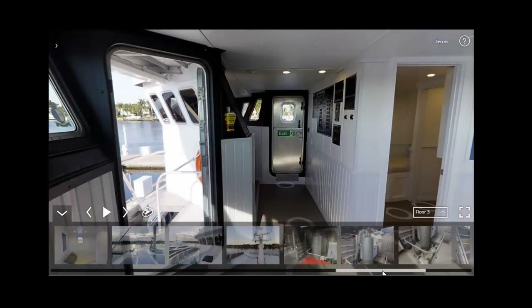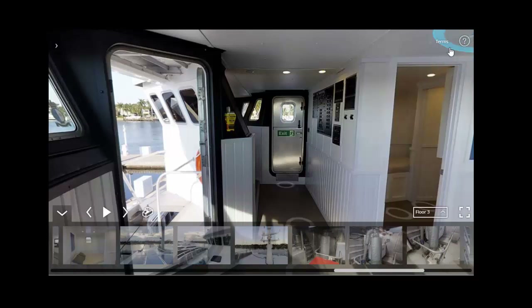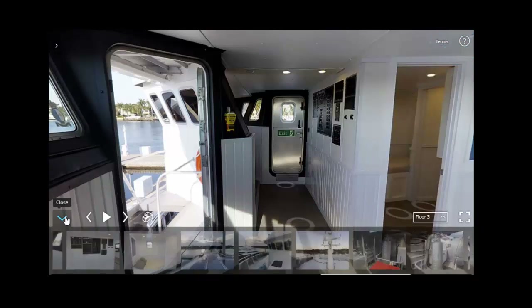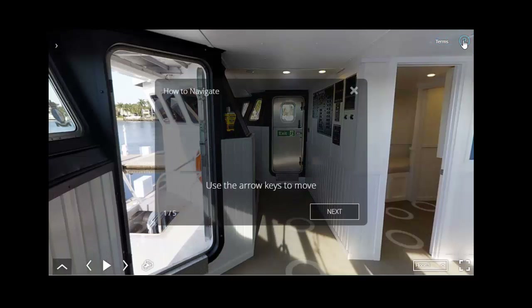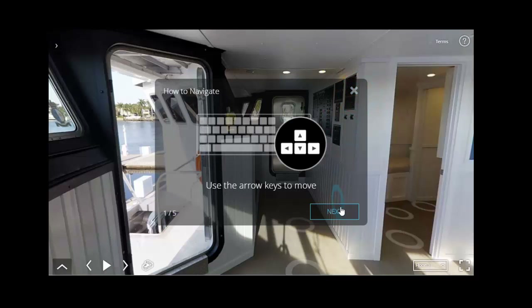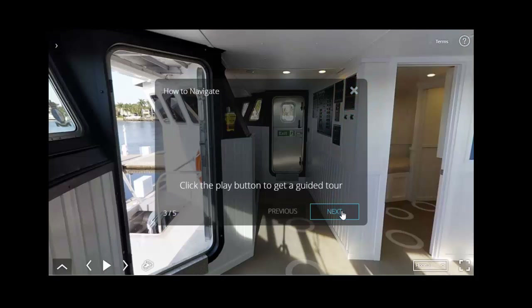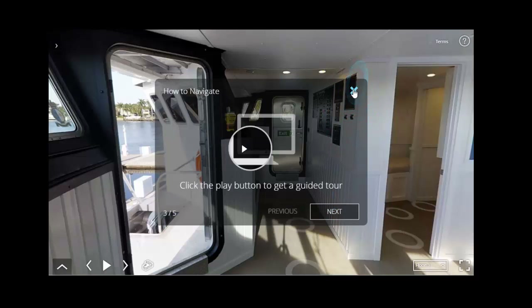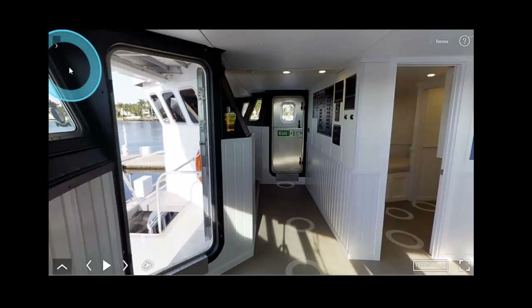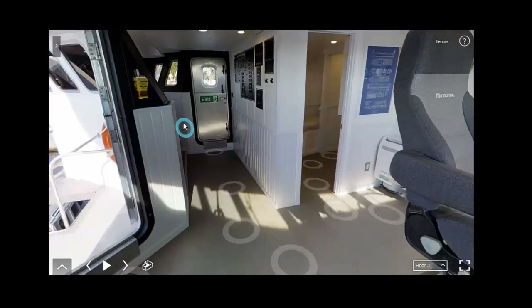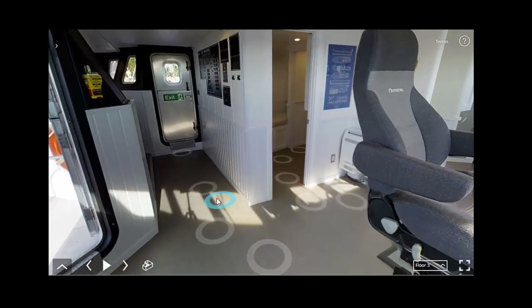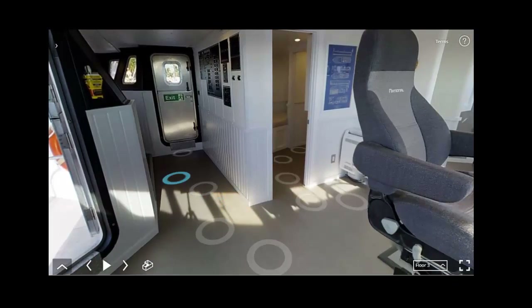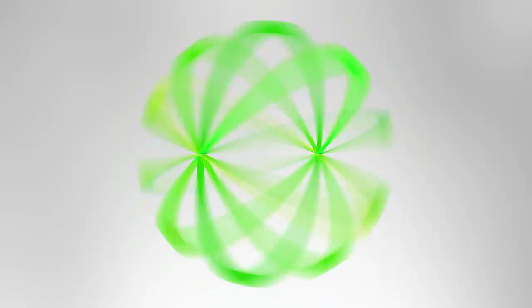I hope that clears things up. If you do get lost and you can't figure out the navigation, you can always just press the question mark on the upper right-hand side. This will show you how to navigate. Thank you for watching. Have a great day. I hope you enjoyed this 3D Virtual Tour informational video. Thank you.